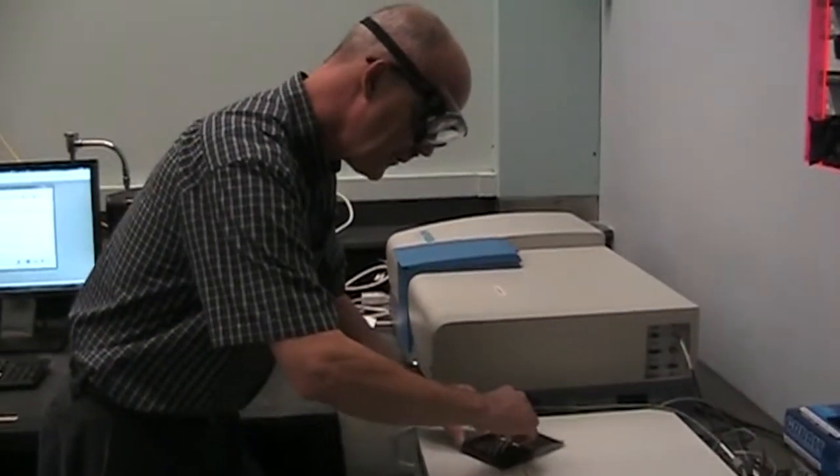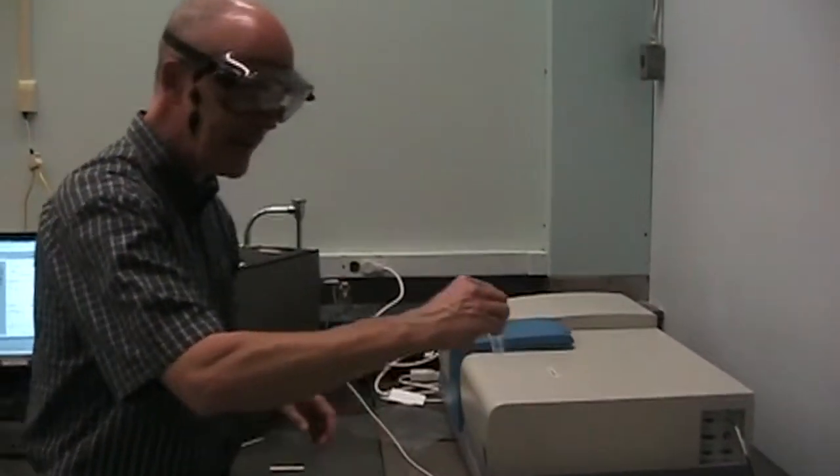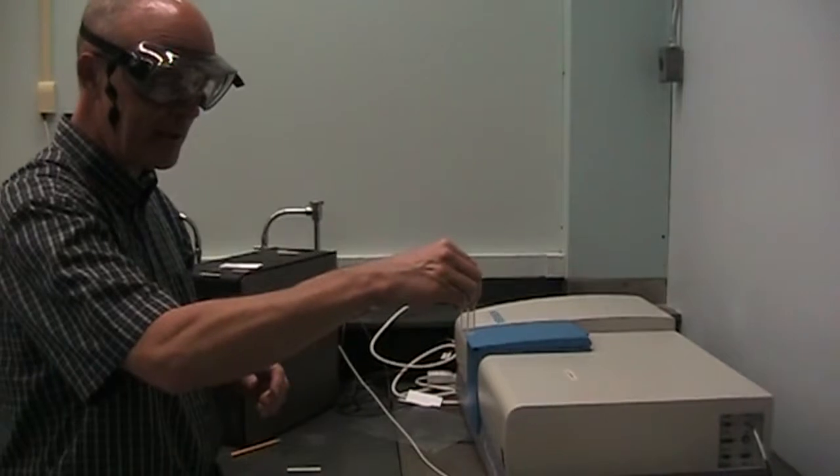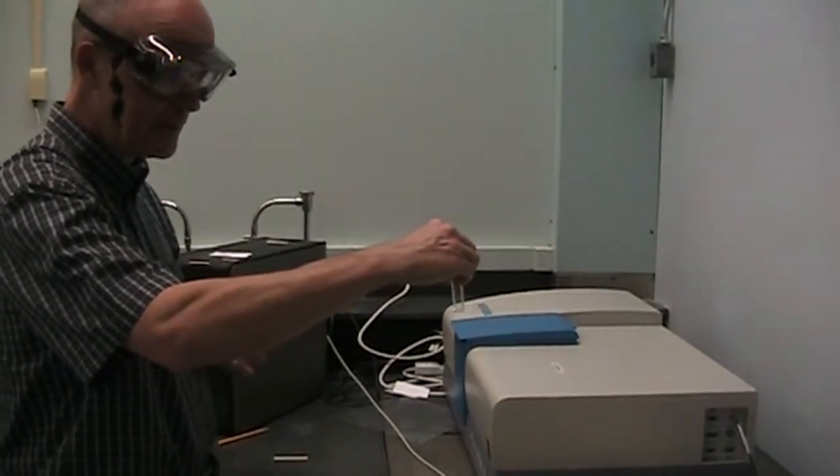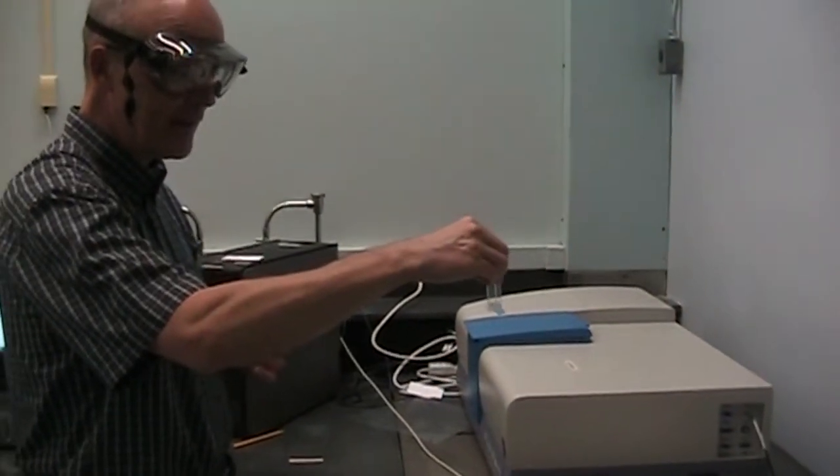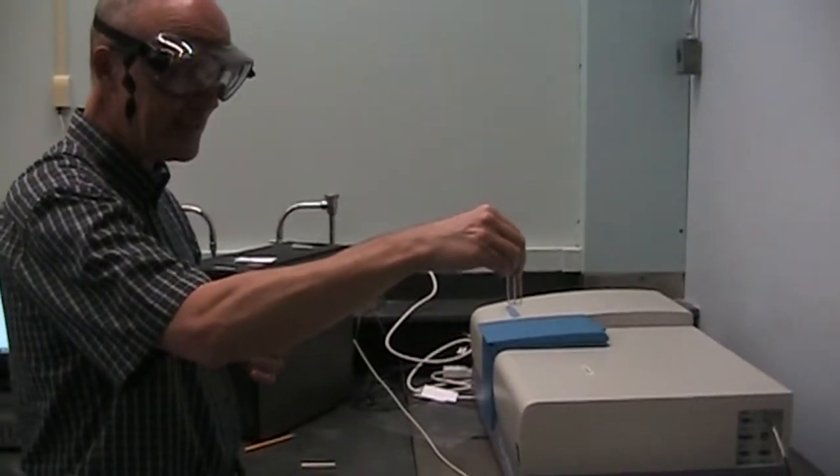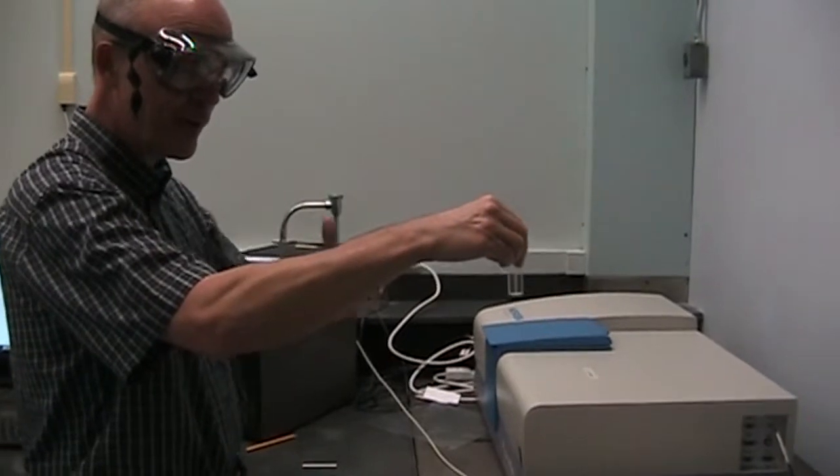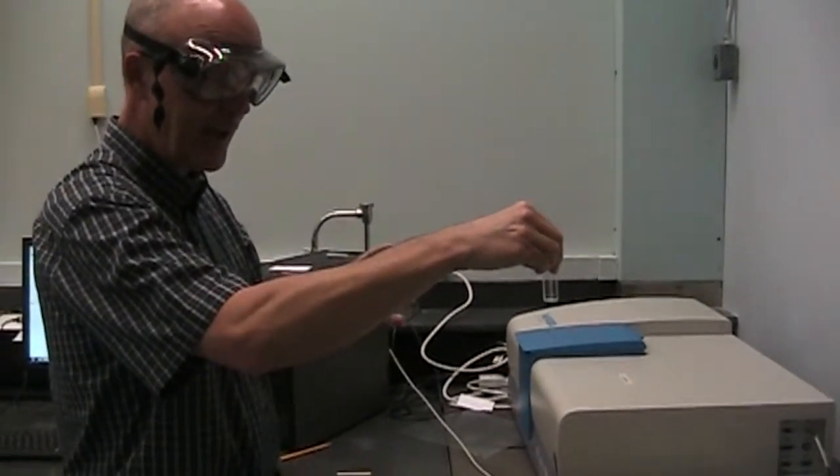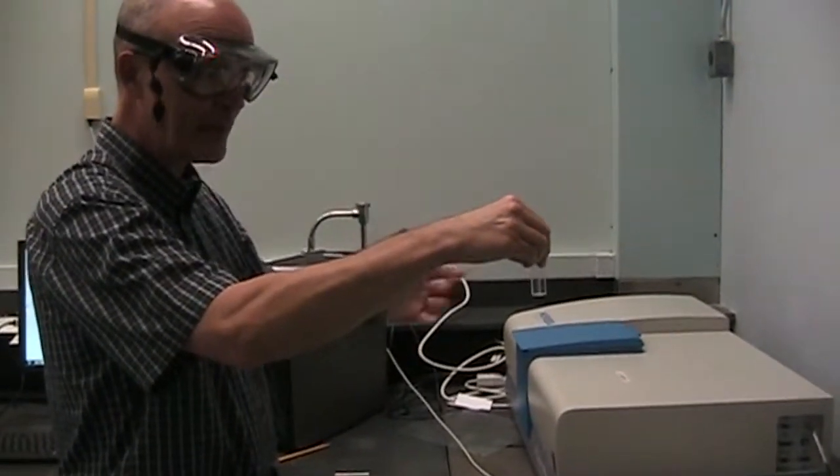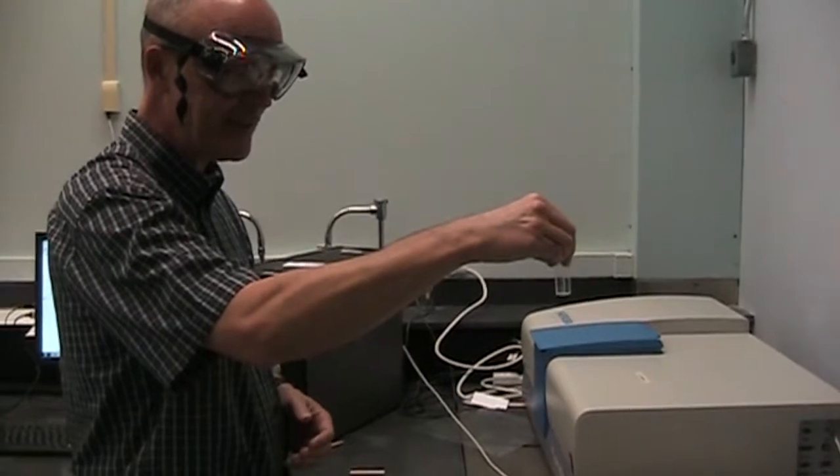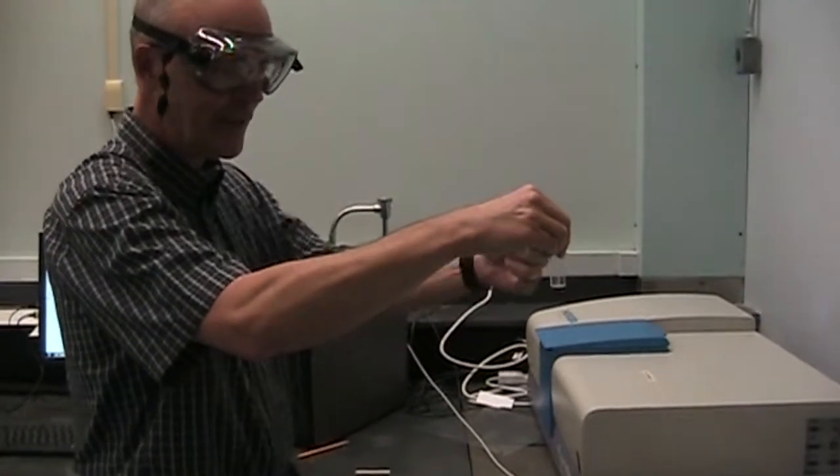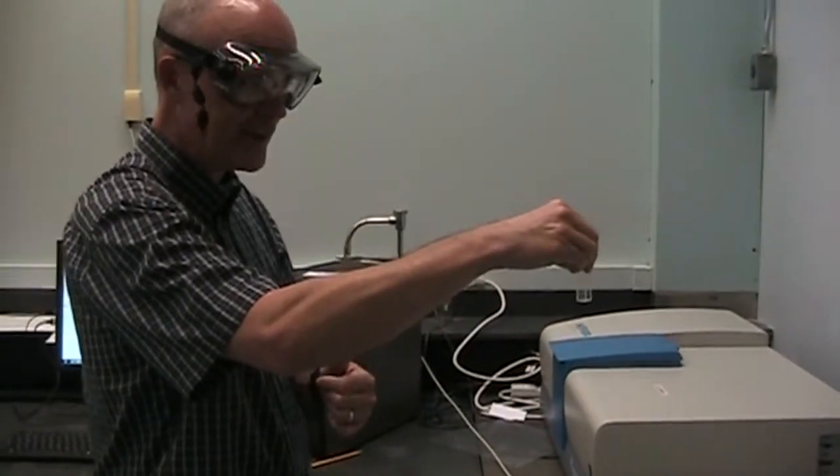So the sample gets contained in a cuvette much like we would use in an ultraviolet-visible absorbance instrument. The difference here that you may be able to see is it has four clear sides. Four optically clear polished sides. Light can go through very efficiently in any direction.